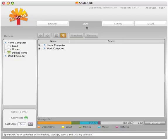On the View tab, you can see and access all the data you have backed up on your SpiderOak network.